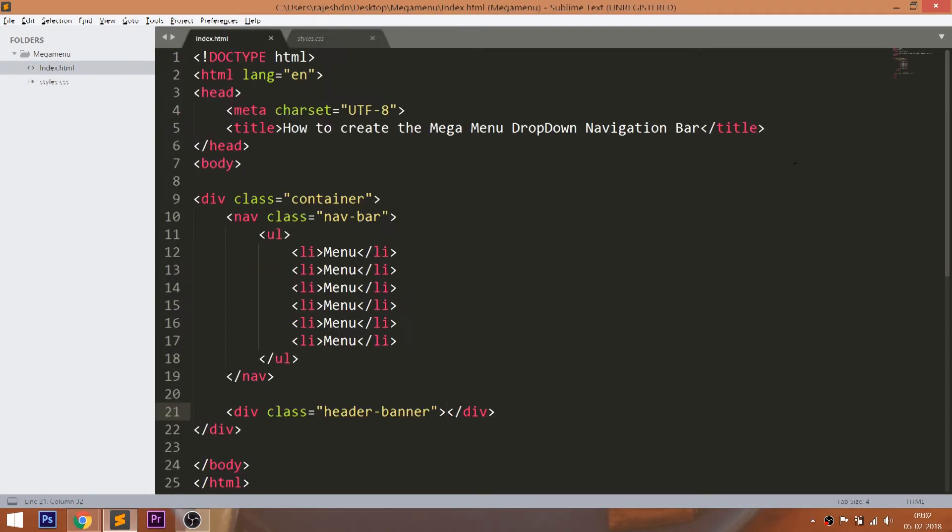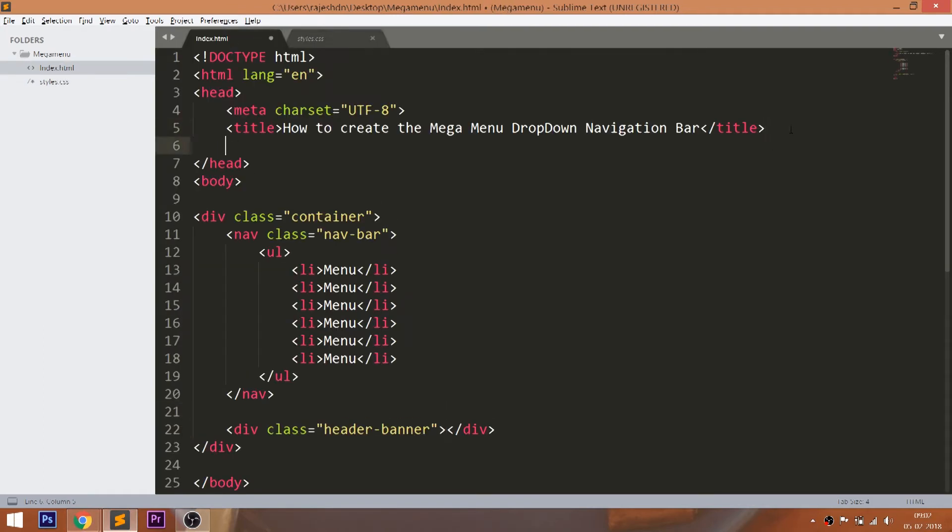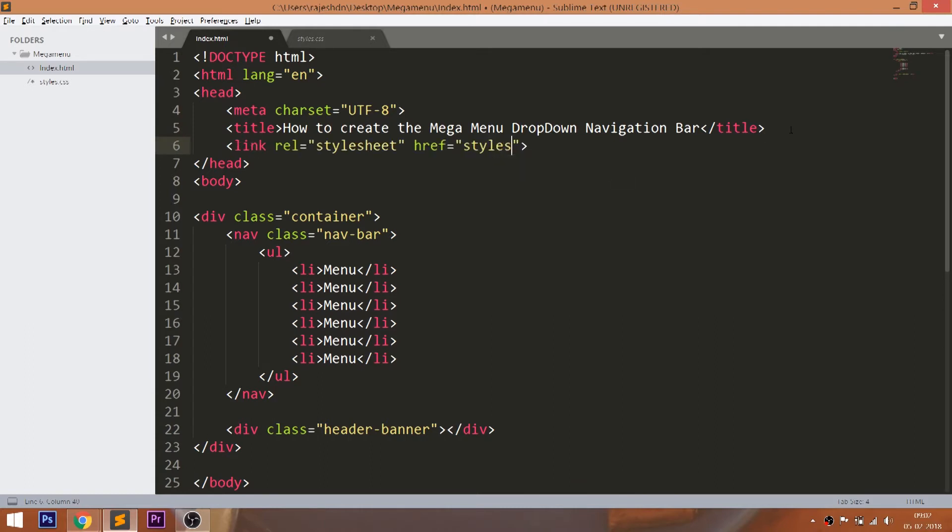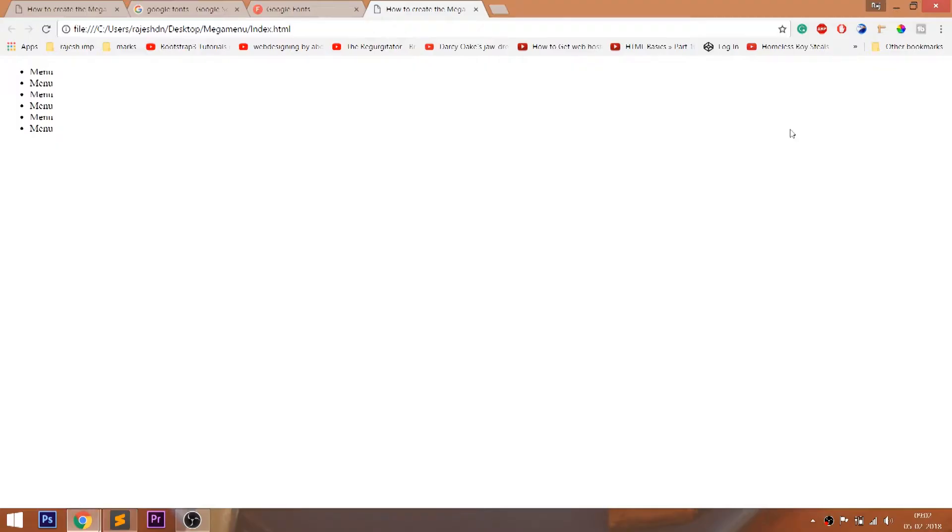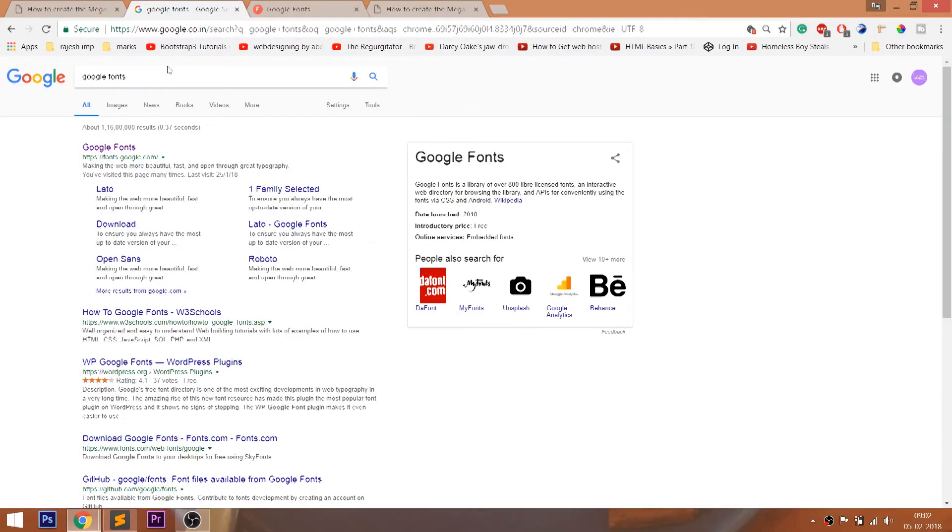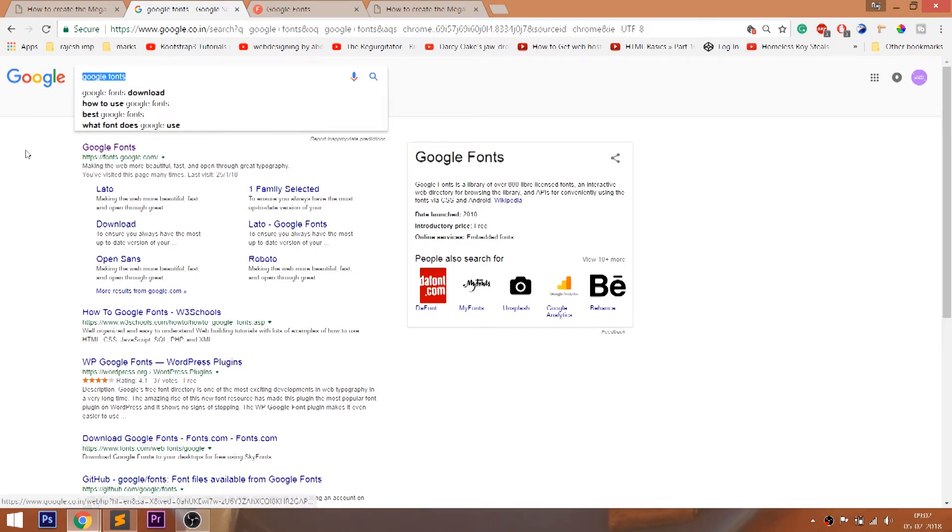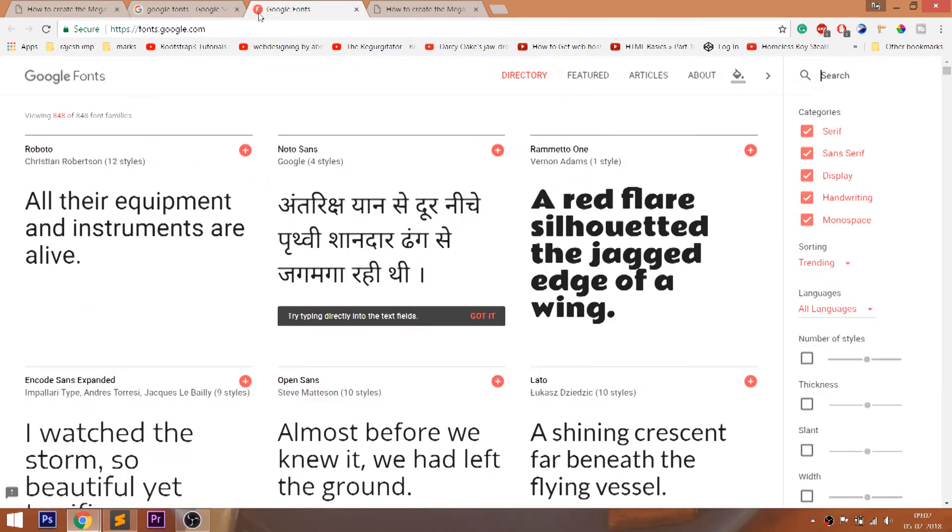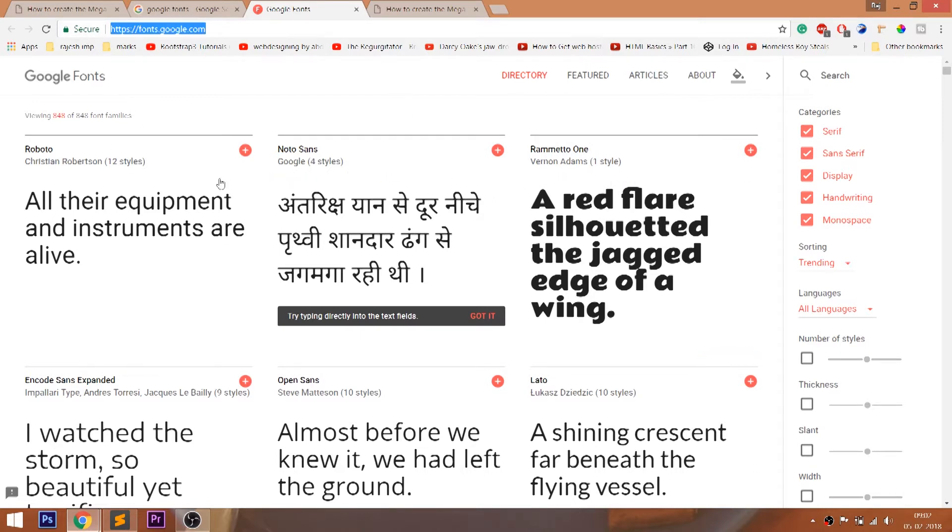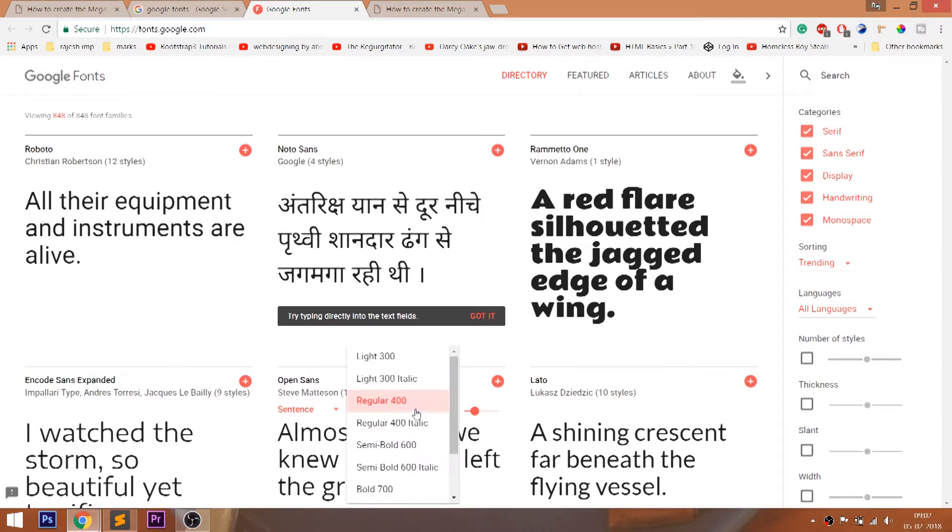Now let's get started with CSS by including its link in the head section of the HTML document. For this demo I'm going to use the Open Sans Google fonts. I'll show you how to add the Google fonts in our files. First search for Google fonts, then open the first link. We can choose any font family. I'll go with Open Sans, then select the font weight, then click the add button.